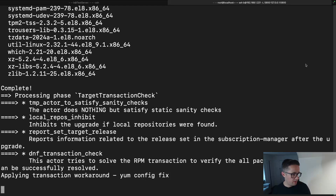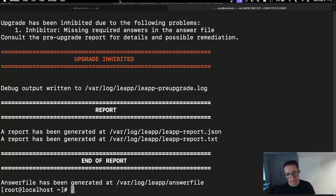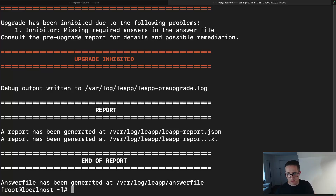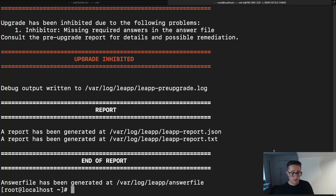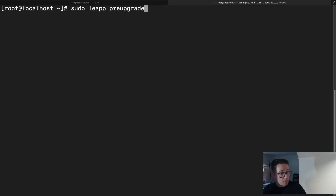That part has been completed. Now two of the most common errors I see are: first, 'inhibitor missing required answers in answer file,' which I'll show you how to fix in just a second; and the other is about the kernel version — that's why I rebooted, because I needed to update the kernel version. The command to run the upgrade is `sudo leapp preupgrade`.